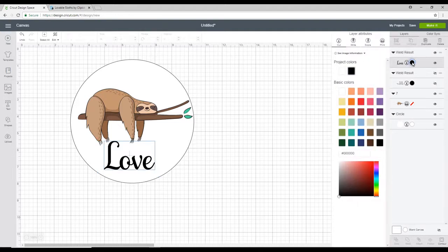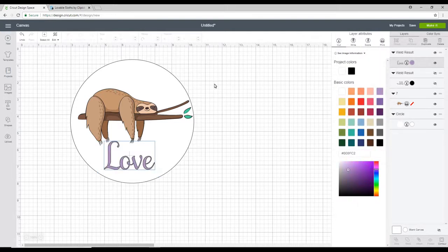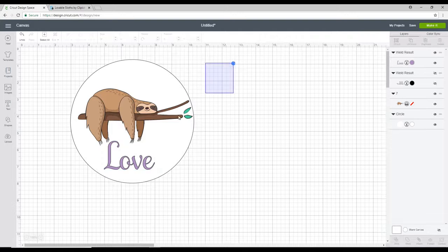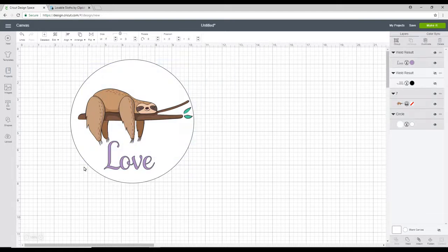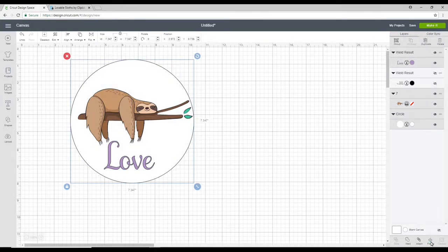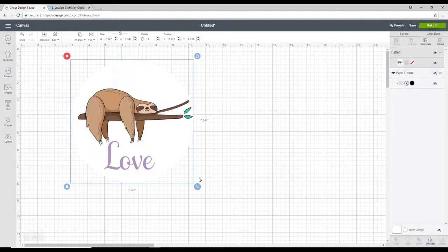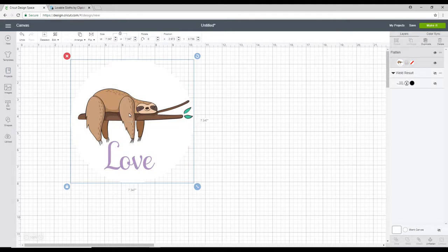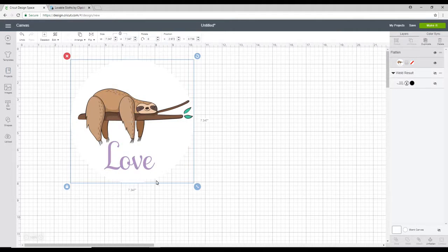So I can come in. I can change the colour of my text. I'm going to highlight all of them and then I'm going to Flatten. So it's going to print out my Sloth and my text. But my machine will only cut out my circle.